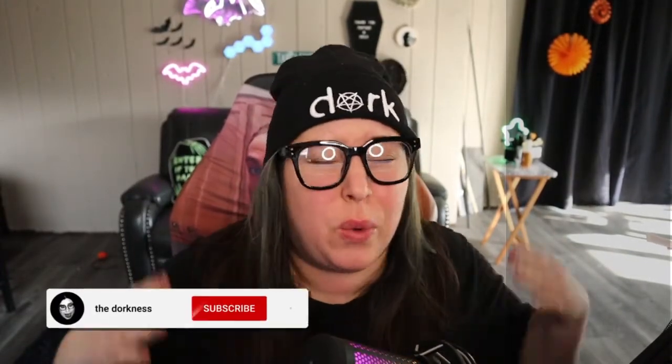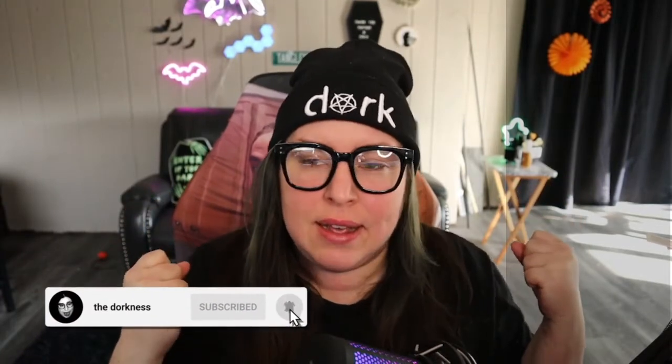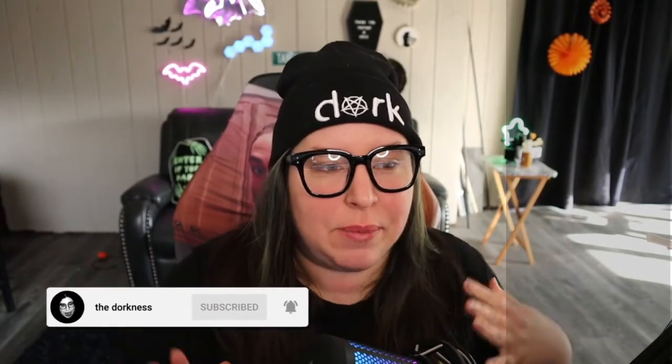Hey guys, welcome back to the channel. If you're new here, my name is Stevie. Welcome to the Dorkness. Today I'm going to be doing a different video than I usually do here on this channel. This is going to be a tutorial about one of the overlays I have on my stream.